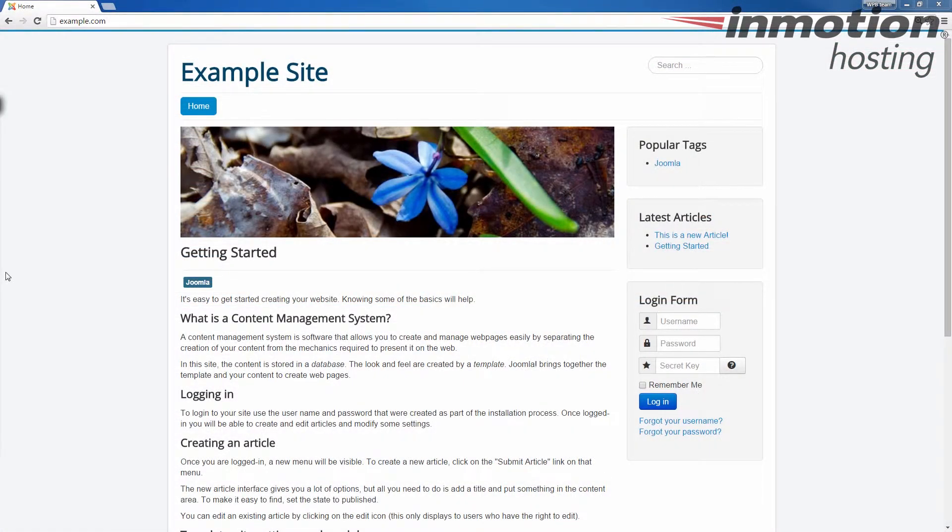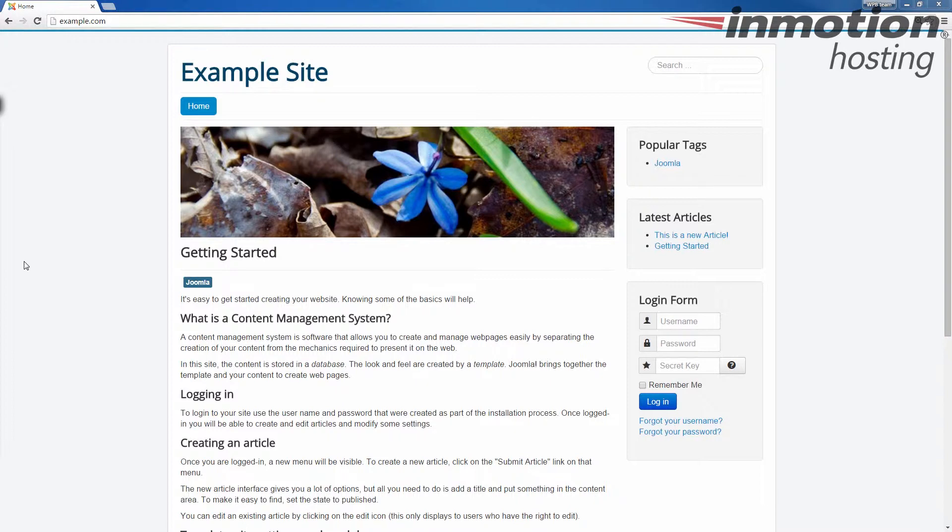Typically when you first install Joomla, you're going to have just an uncategorized category. So when you create new articles, they will be added to the uncategorized category. Creating new categories actually lets you group like articles together and helps people find similar or related articles.